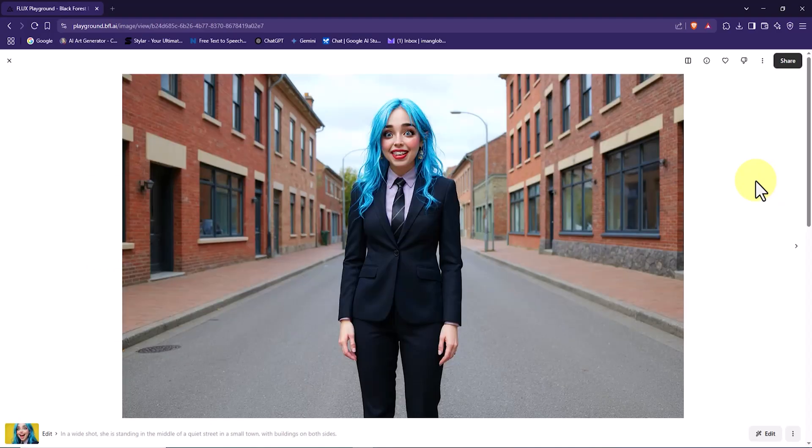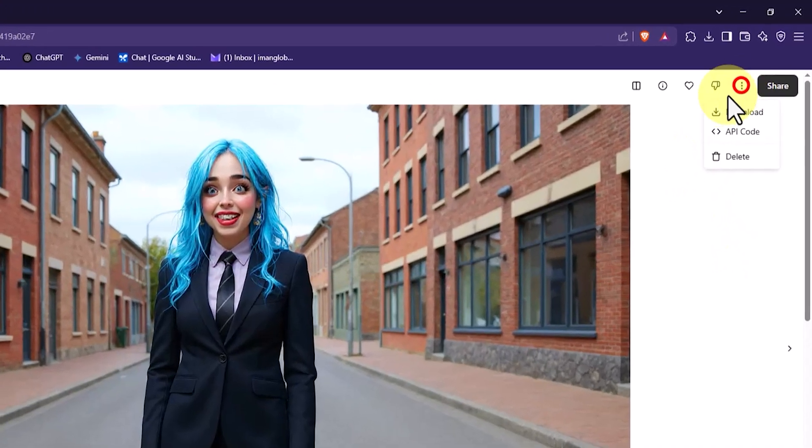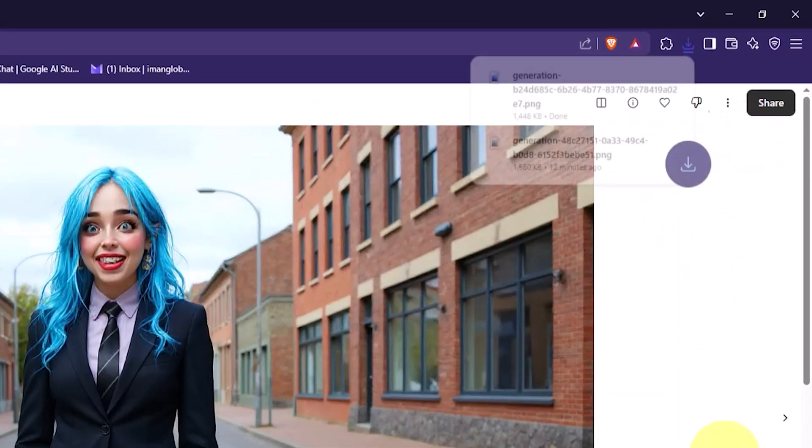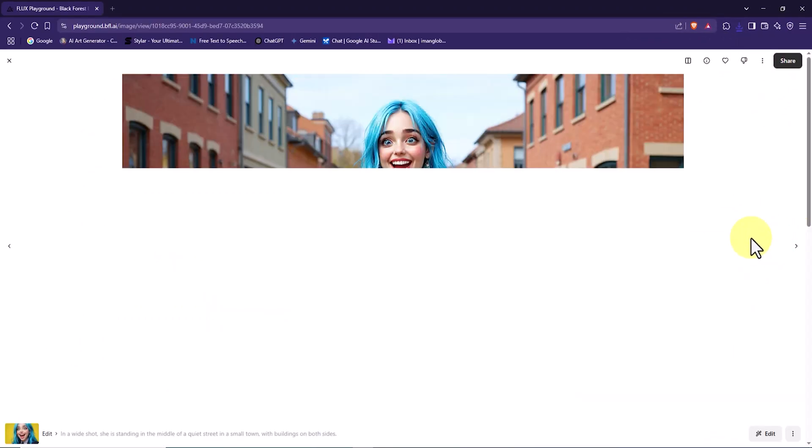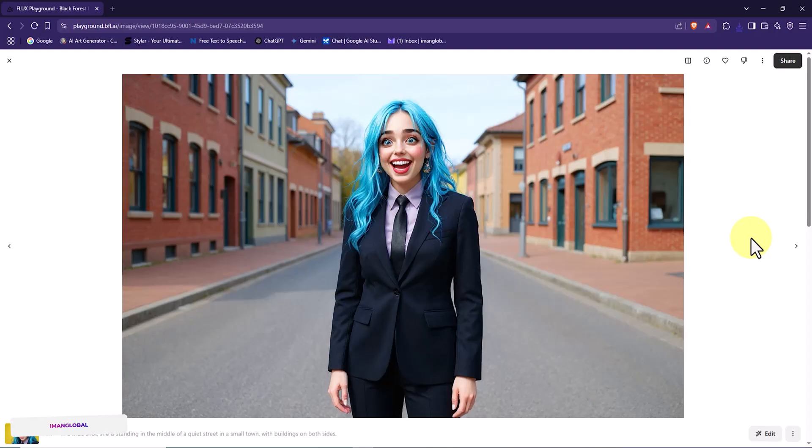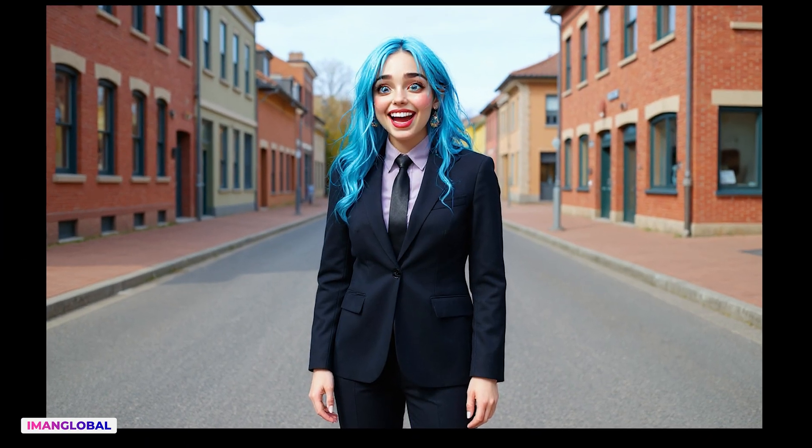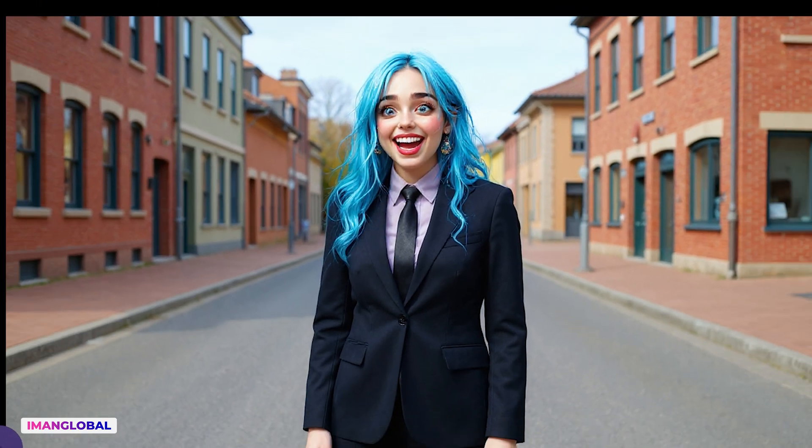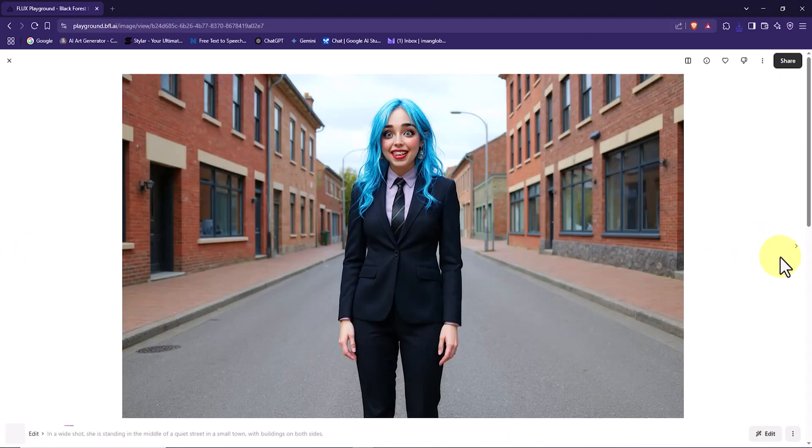Soon two small thumbnails appear. I open one of them. The image shows the character exactly as described, standing in the middle of a quiet street with buildings on both sides. The color composition and the calm mood of the scene feel very natural and pleasing. What stands out is that even with a completely different location, the character maintains her visual identity. We are still dealing with a consistent character.